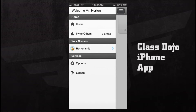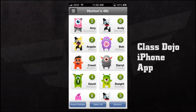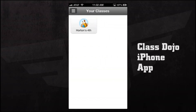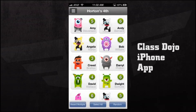We can go home which brings us to our home screen. We see the account we're logged into at the top — it shows 'Welcome Mr. Horton' letting me know that I'm logged in. We can also log out of the application. We're going to go into our class, which we can access through the side menu or from the home screen.